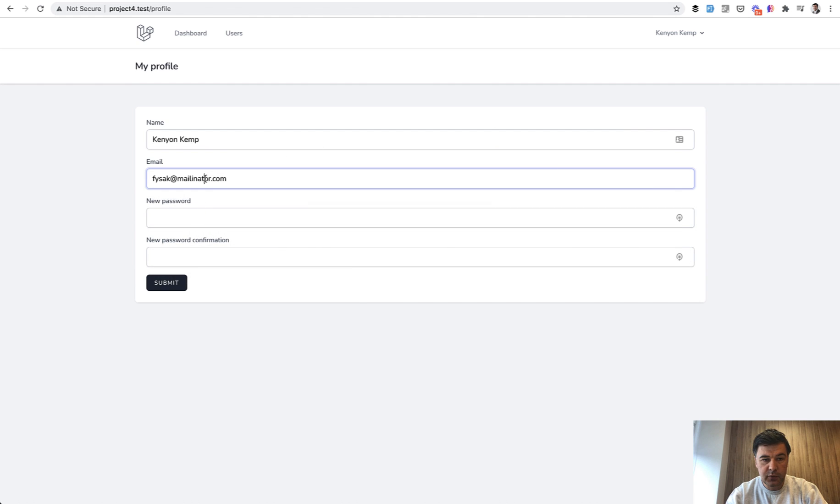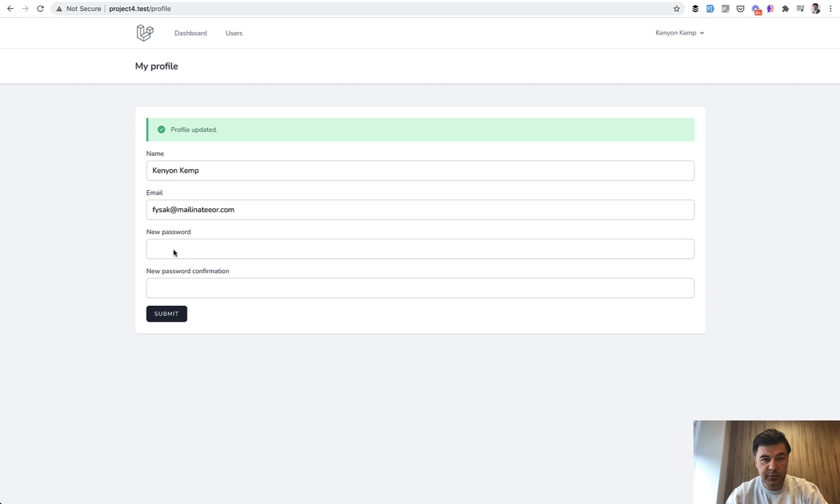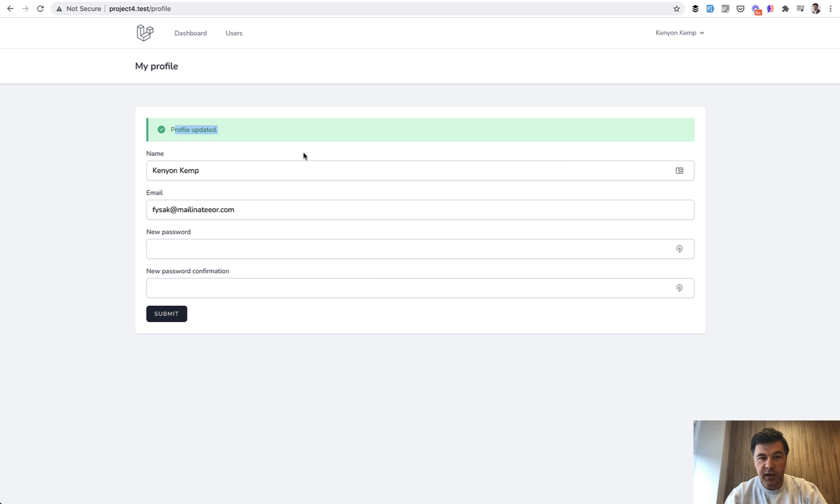For example, if you want to change something here, you submit, and this is a Tailwind component, a Blade component inside of that Laravel Breeze boilerplate.